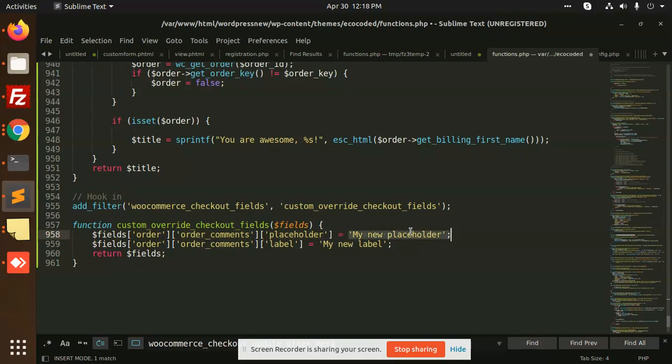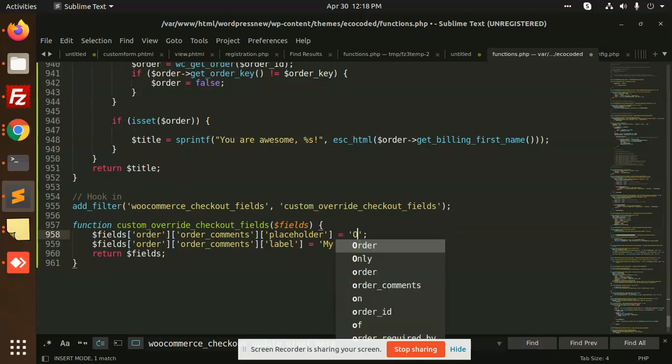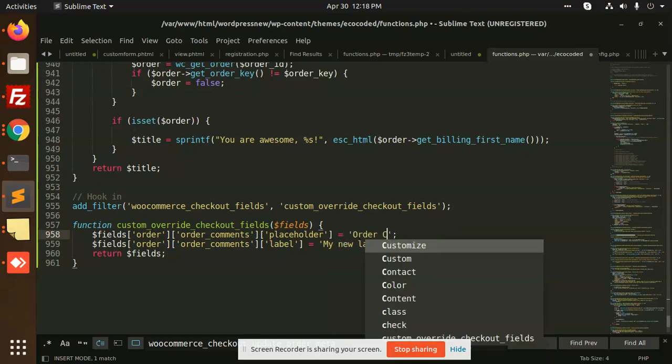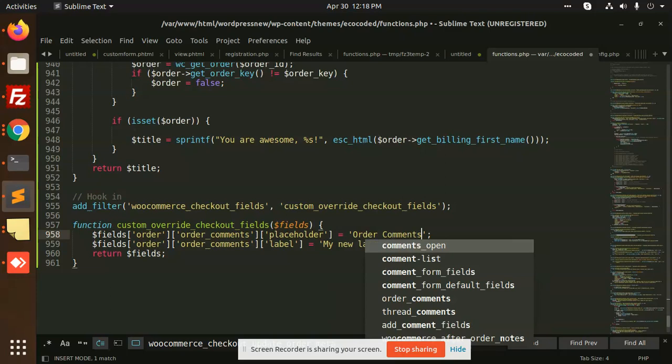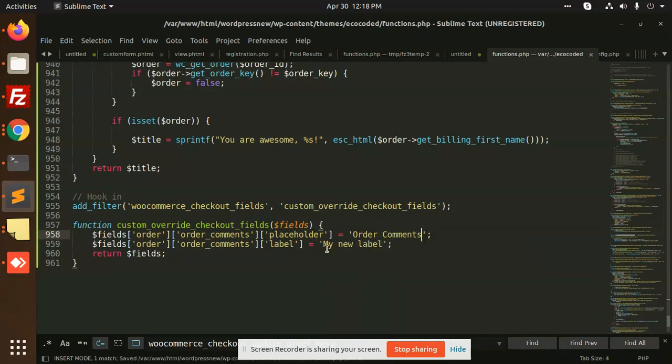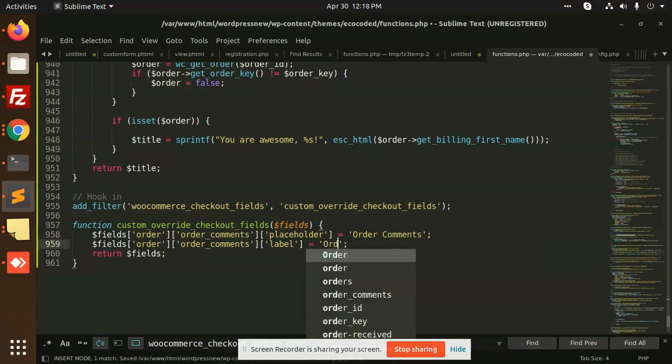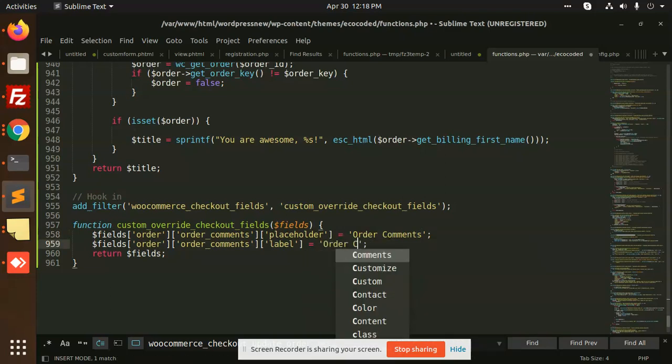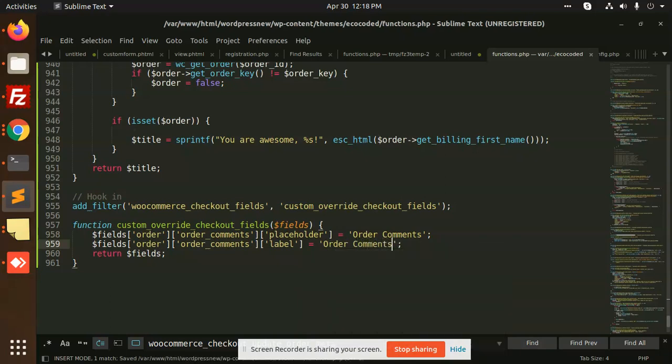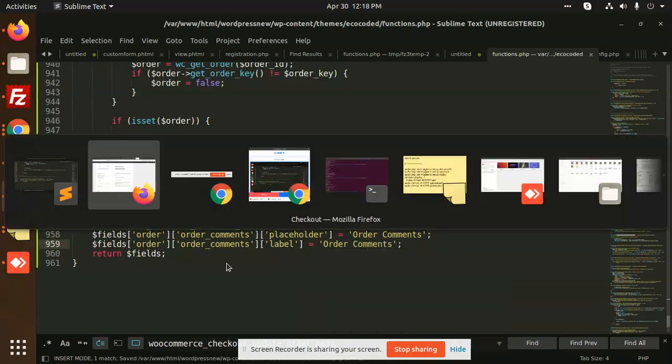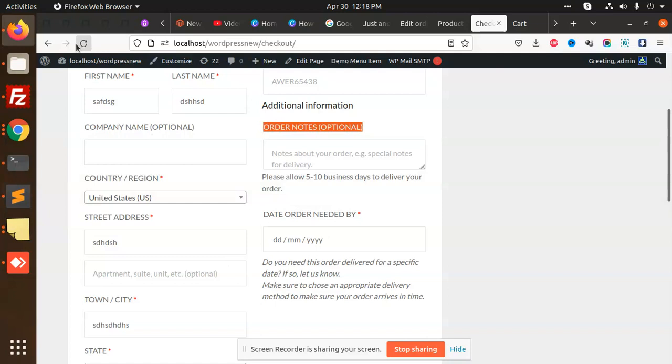be my new placeholder. So here we can add that order comments, and here we can also add the label would be order comments, and we will return this. And we are going to reload this.